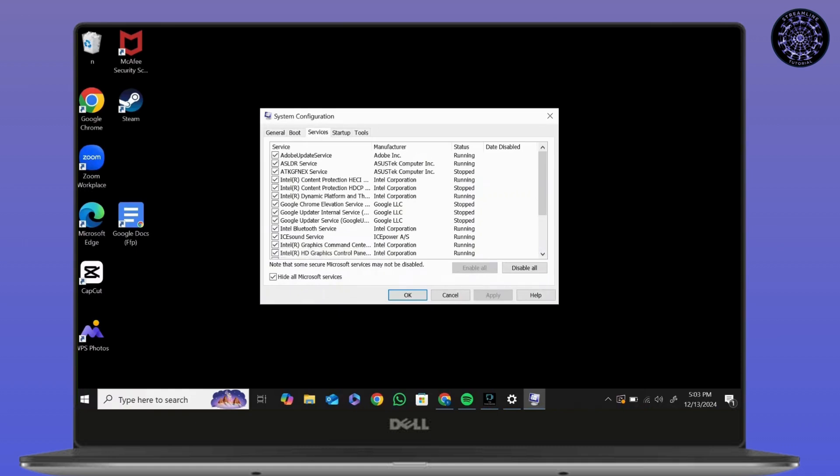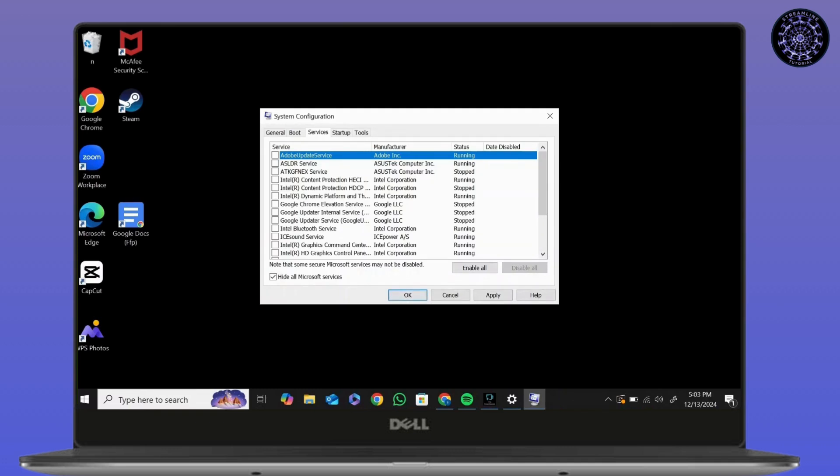After clicking on Disable All, click on OK. Everything will reboot and your problem will be fixed. That's how you fix no driver was found that can be installed on the current device.